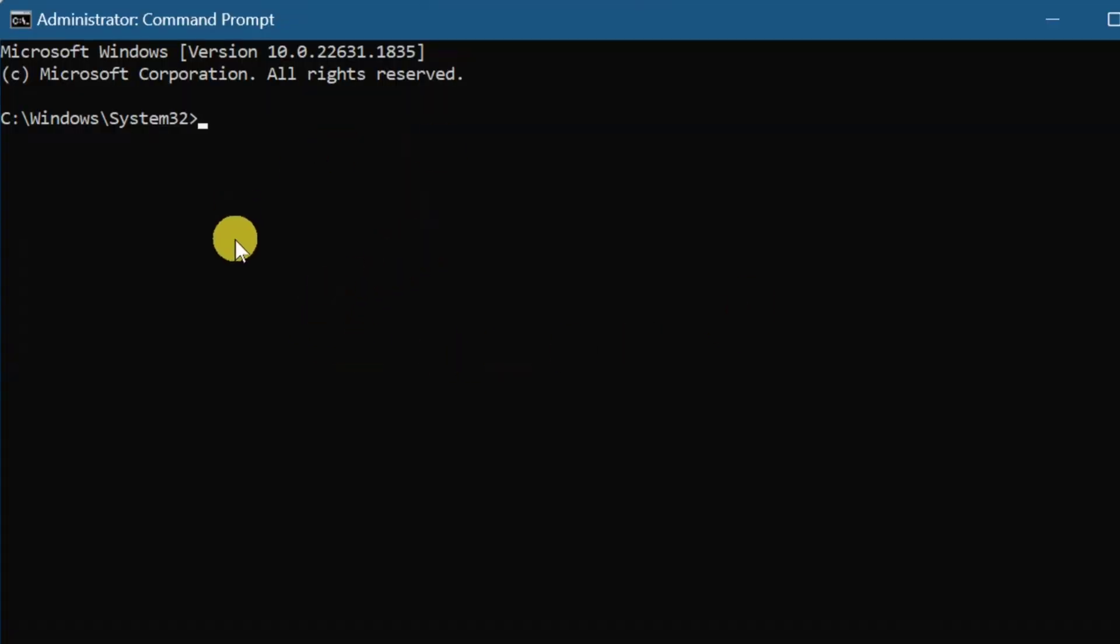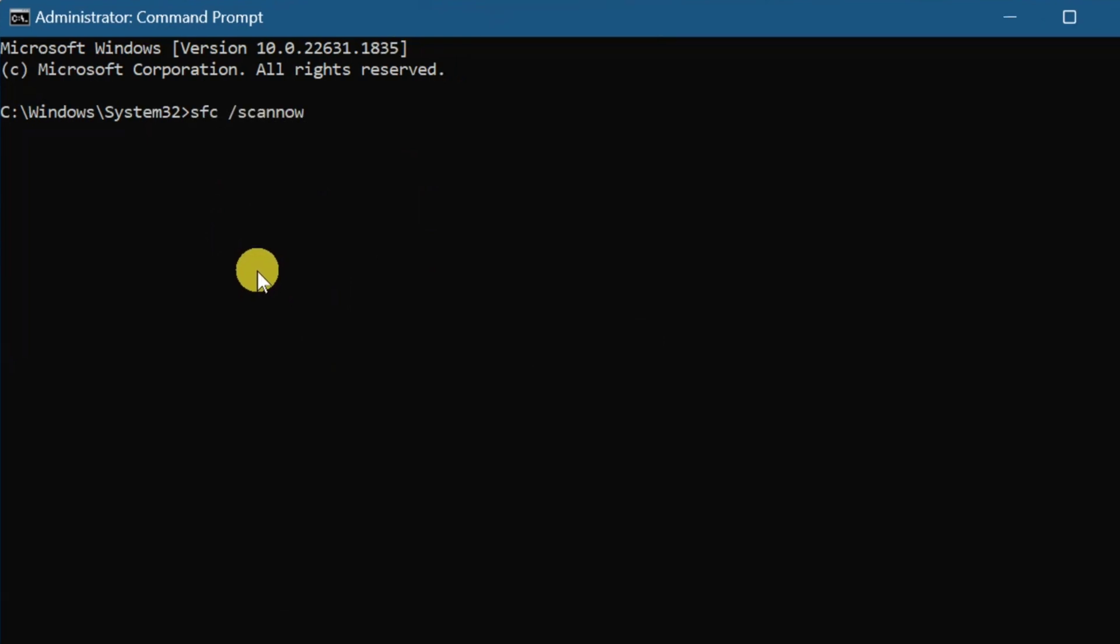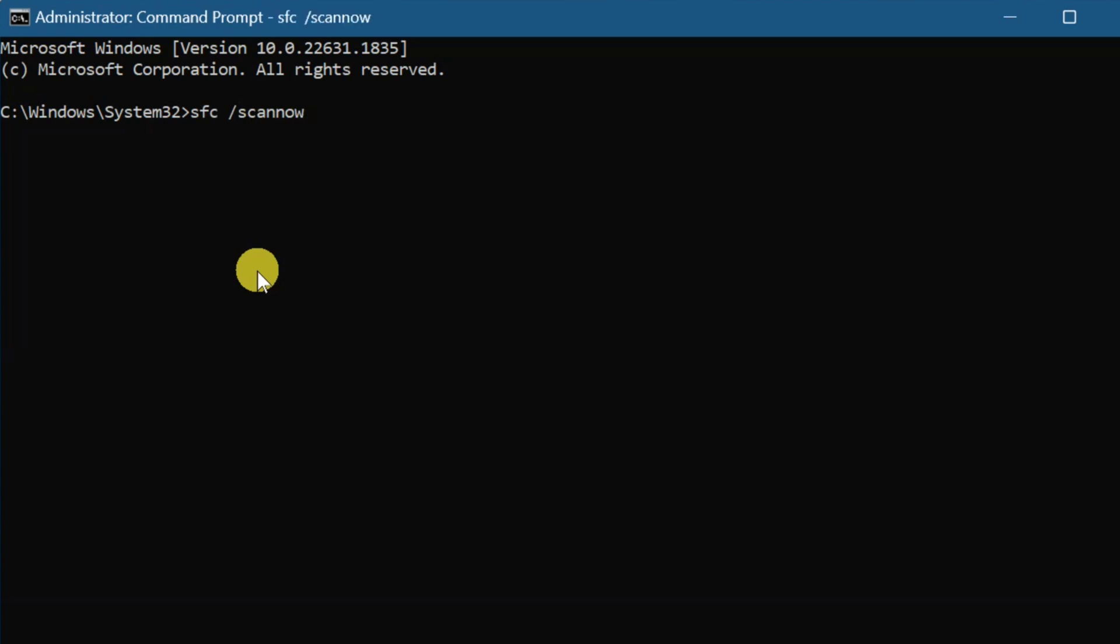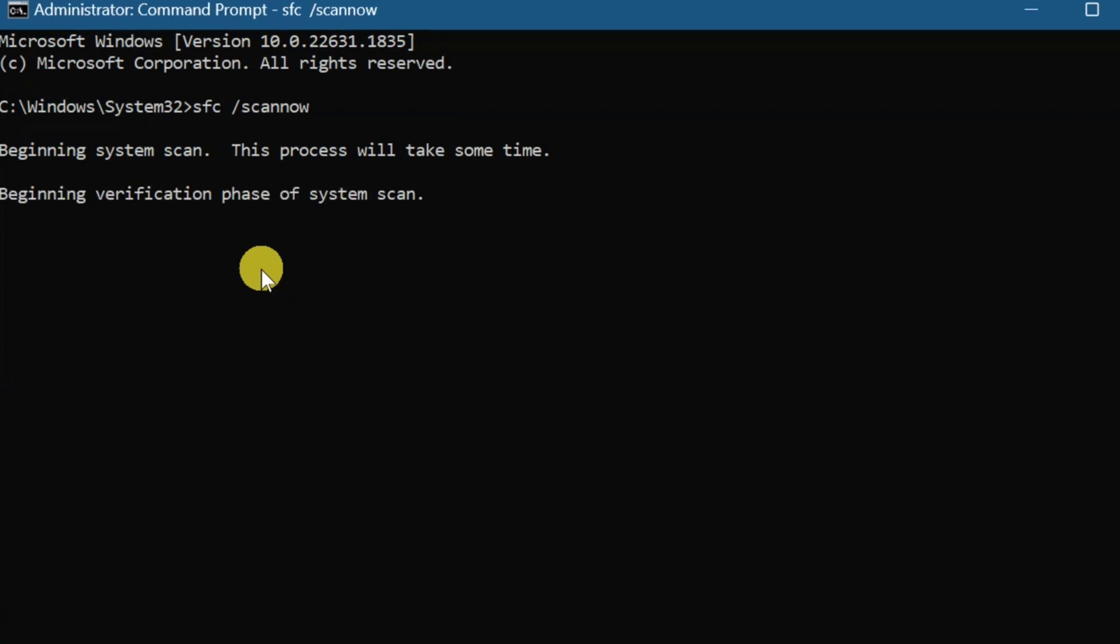Once you open the Administrator Command Prompt, type and enter this command: sfc space /scannow, that's one word, and then press Enter. Beginning system scan. This process will take some time. We need to wait for the verification to complete to 100%.